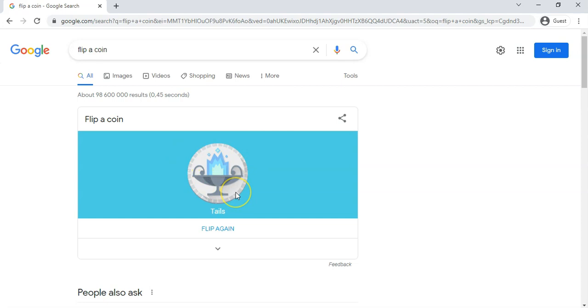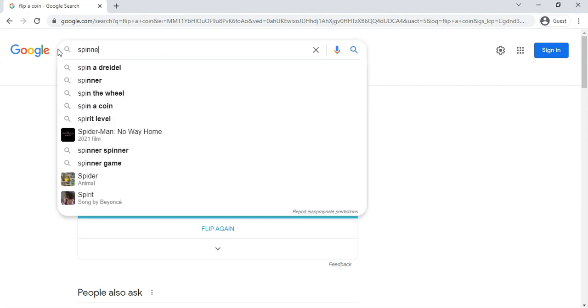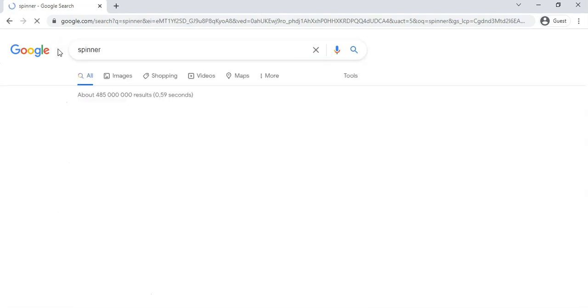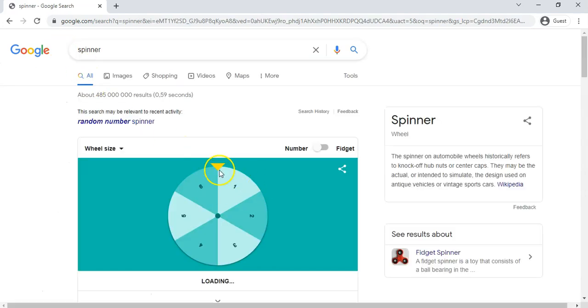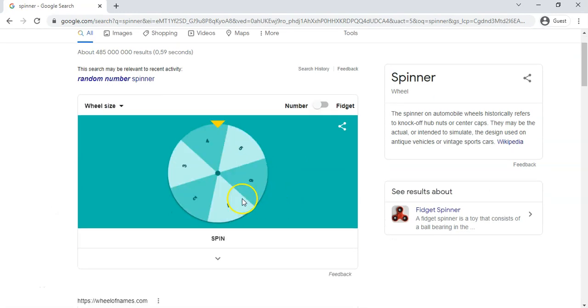And then the last one that I'm going to show you is the spinner. Now sometimes you want to spin a wheel, so we can type 'spinner' and we get this lovely little spinner that we've got over here. So you can spin the wheel.